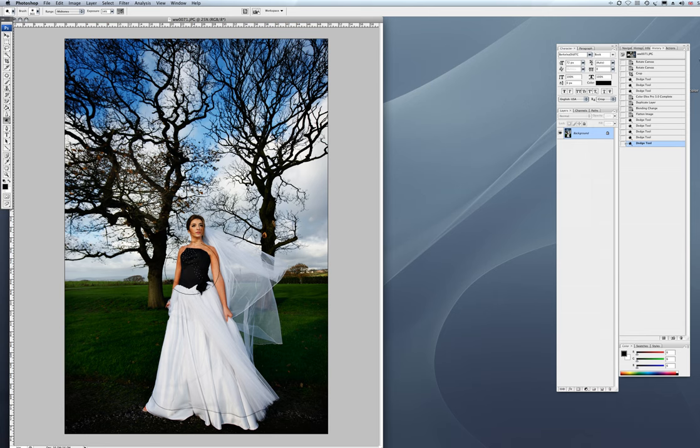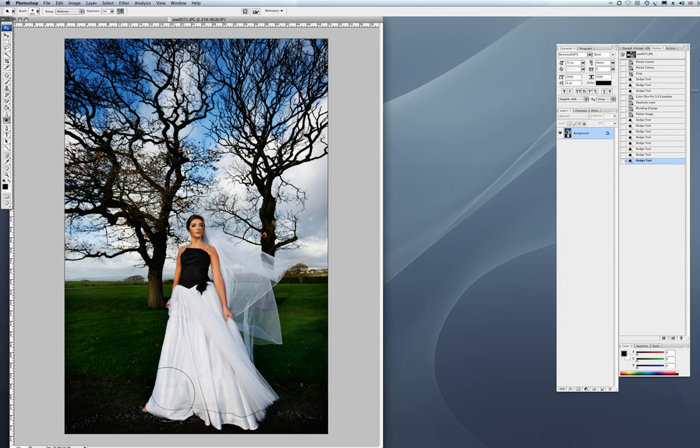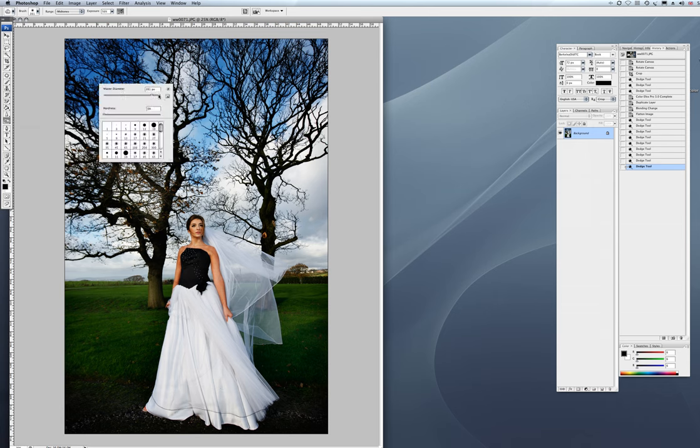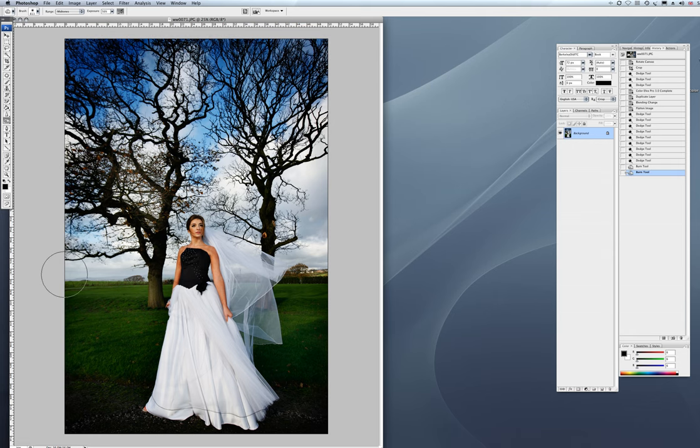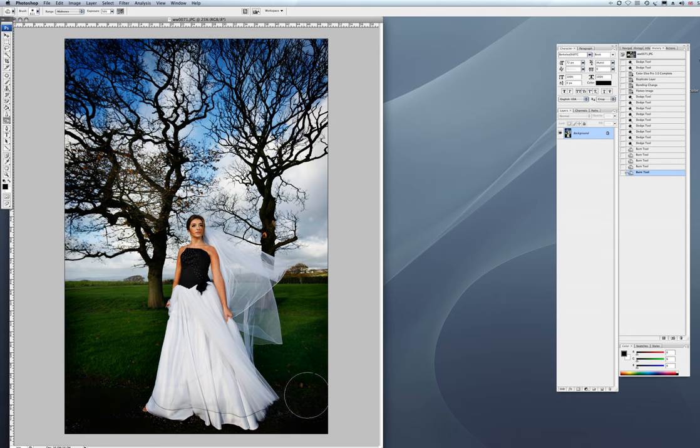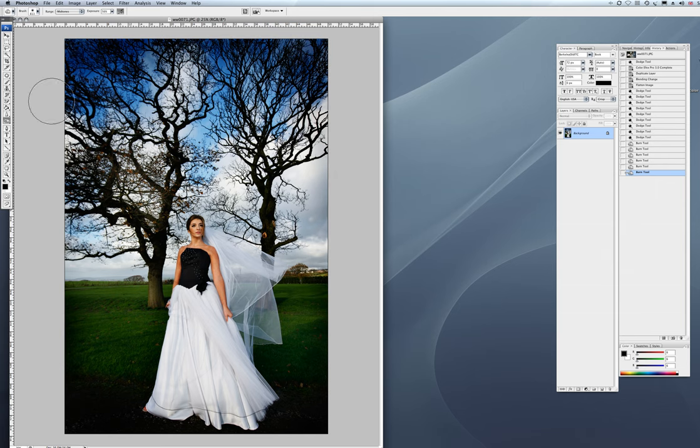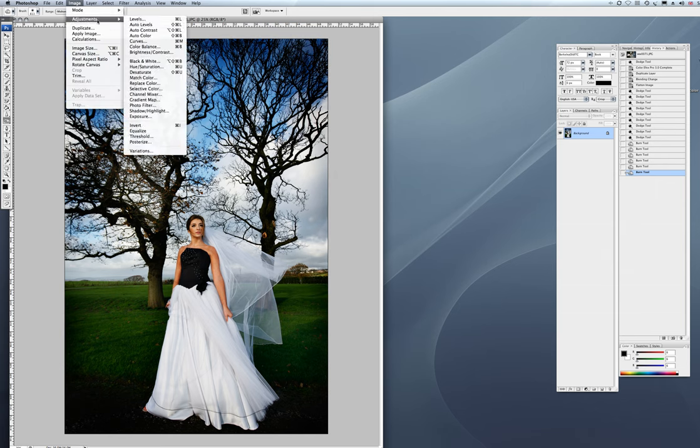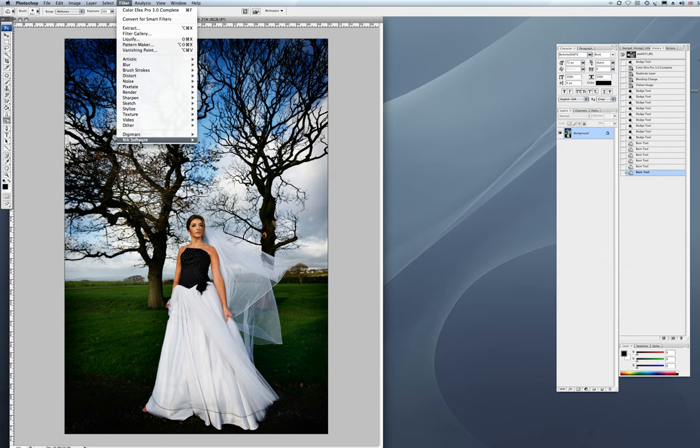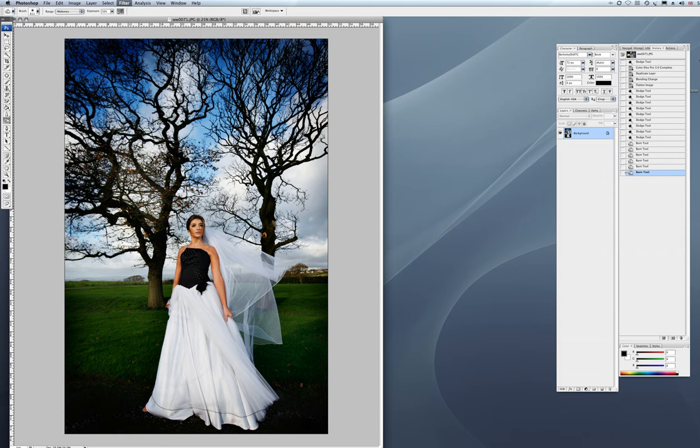Again, I'm using fairly large tools here. I don't go too specific onto my images unless it needs working on individually. A little bit of a burn tool. Let's just darken that sky a little bit. And go back into Color FX Pro.